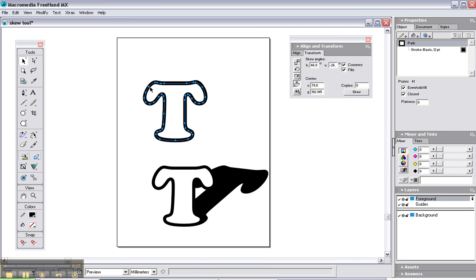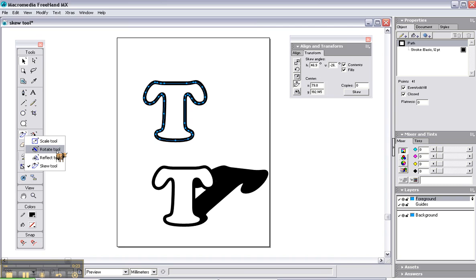Now the skew tool. This is the skew tool here. We click and hold, you can see here we've got other tools that we can use, but it's the skew tool we want.